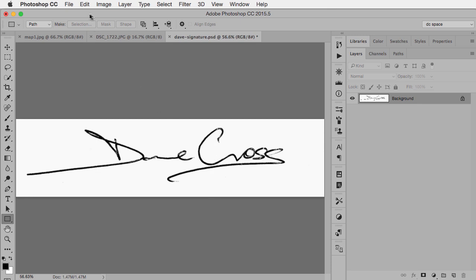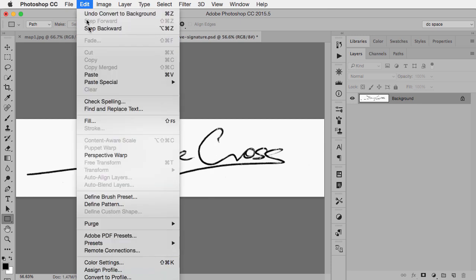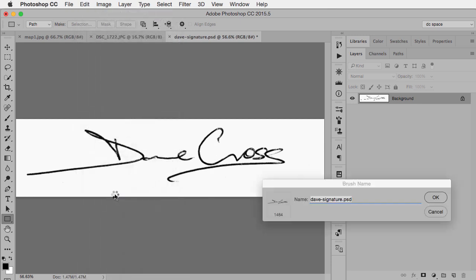And that's all I need to do. As long as the signature is black and the background is white, that's all I need to do. Just go under Edit, choose Define Brush Preset, and then you can name your brush.